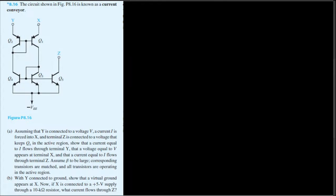So what they're saying is: connect the Y terminal to a voltage v and also force the current i through X. We need to prove that the same voltage appears at X and that the same current flows through Y and Z.